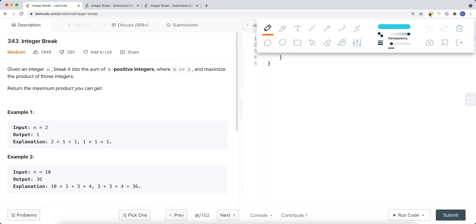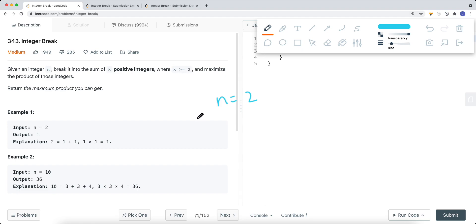In this video, we're going to take a look at a LeetCode problem called Integer Break. The question is that we're given an integer n, and we want to break it into a sum of k positive integers, where k is greater than or equal to 2.